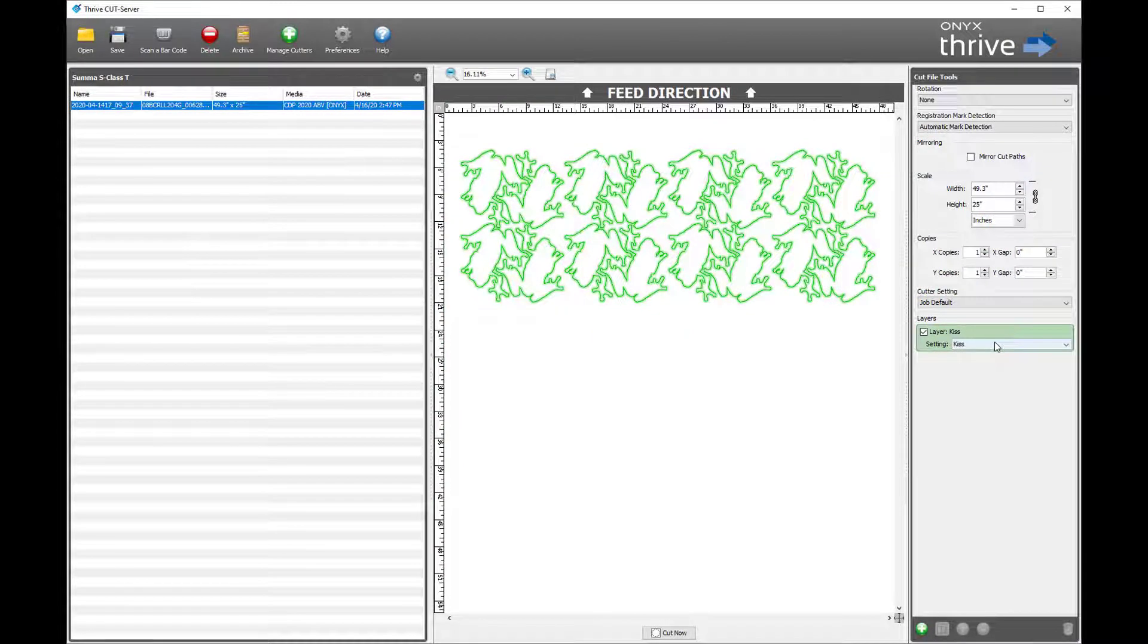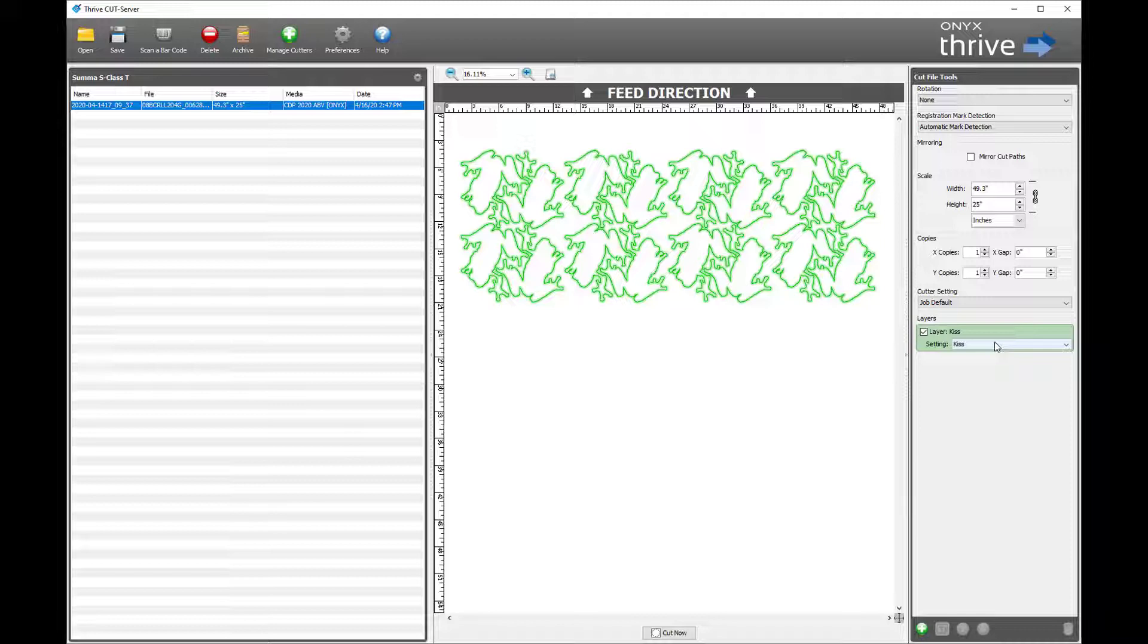You can see the file automatically appears in cut server once the file is set to print.